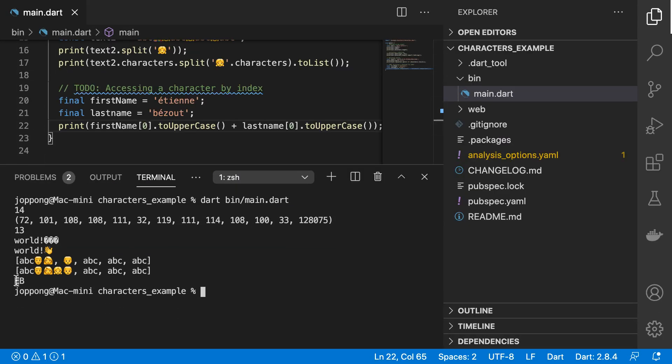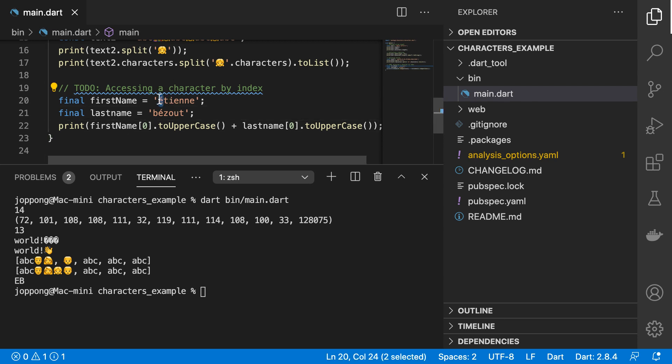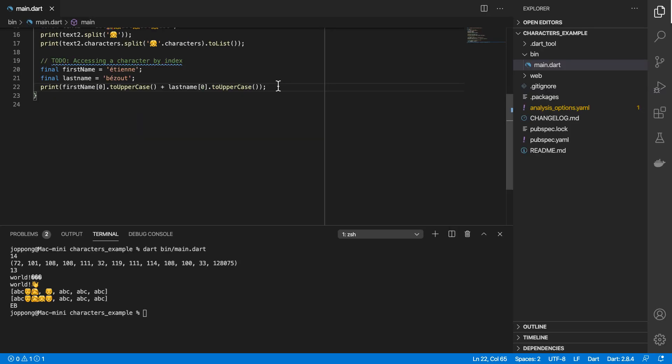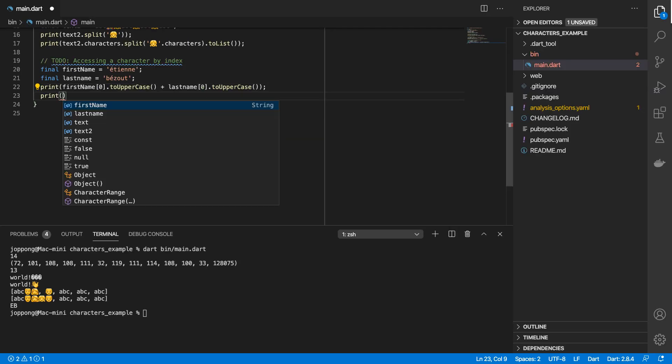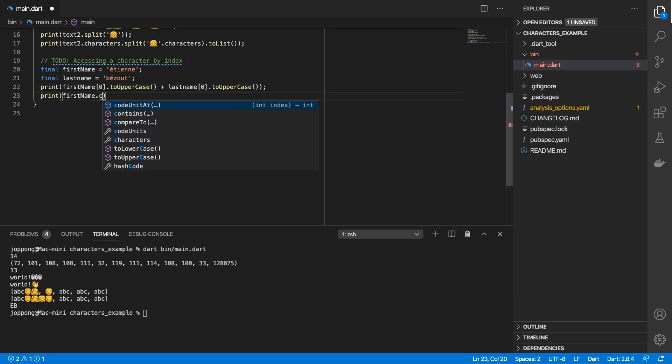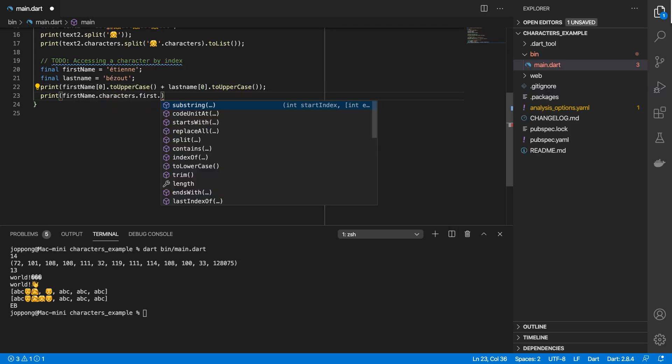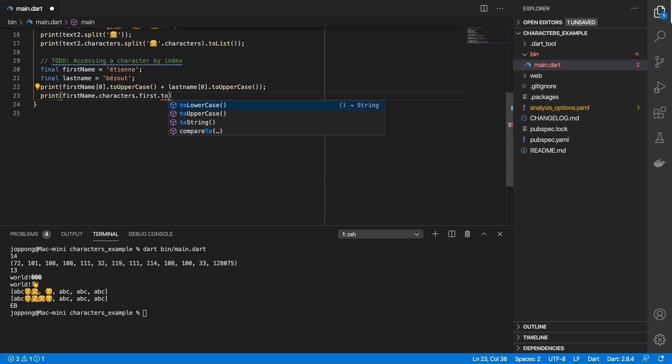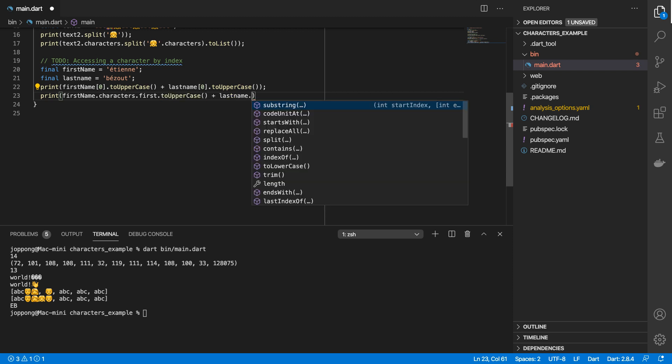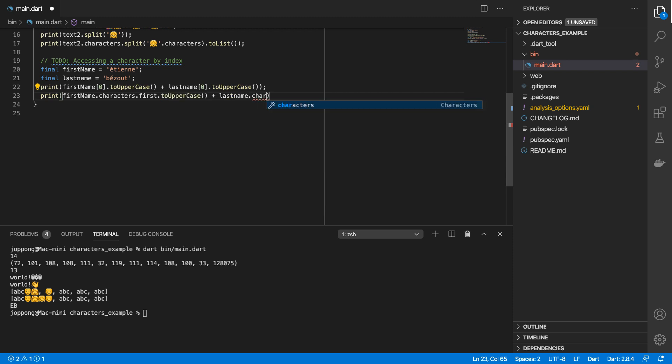When I run this, we get EB as the result. But then when we look closer, we see that the letter E is missing the accent on top. This character is formed by two different code units - the letter E and then the accent on top of it.